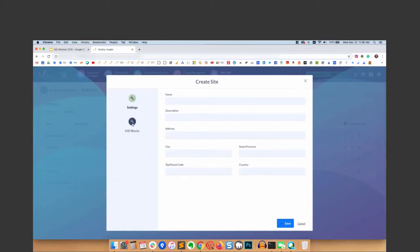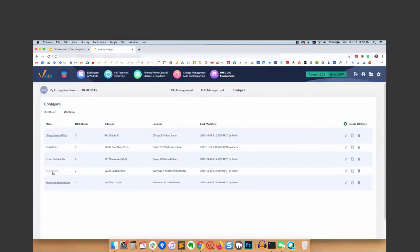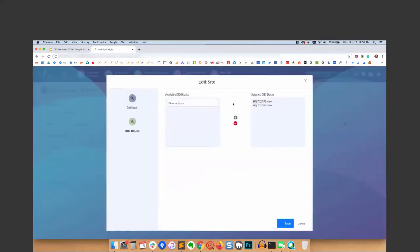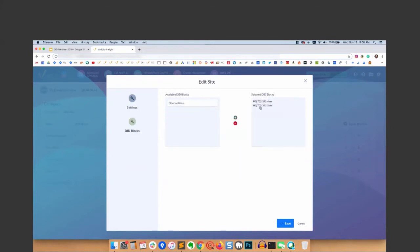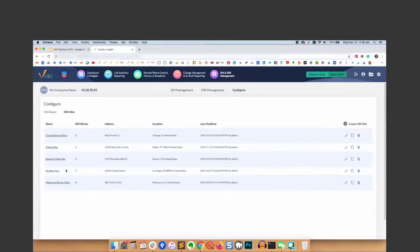I'm going to go into Headquarters. You can create a site from scratch, give it a name, a description so others can tell what the site is for, address, etc. And then you can see DID blocks associated to it. I'll go into Headquarters here, just edit so you can see. It has a name, address, etc., and you can see the blocks that we've associated to it. There were some other blocks that we could just select them and move them over. So we have Headquarters - we'll focus on that today.